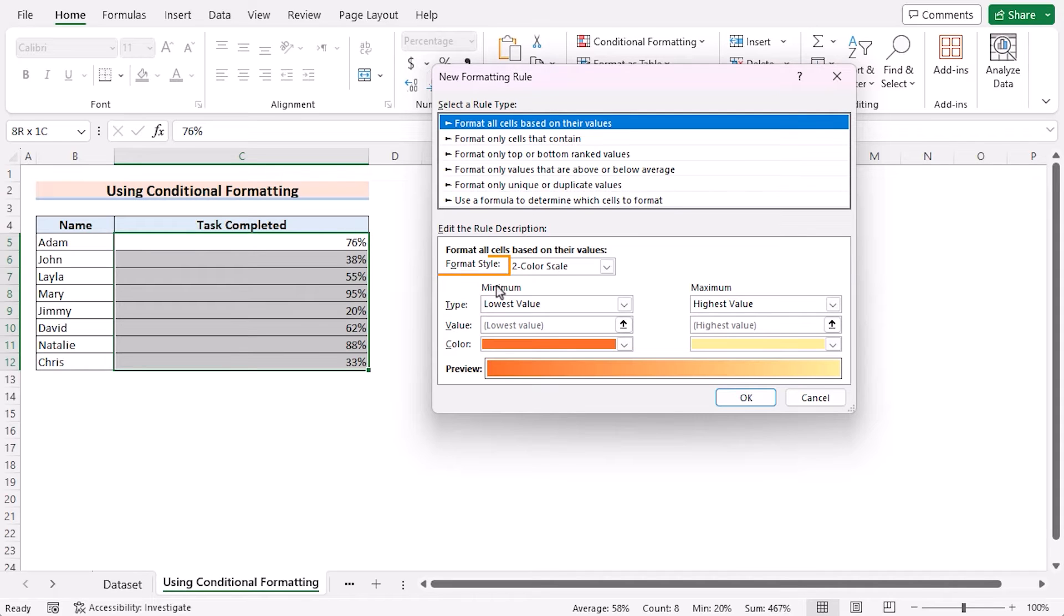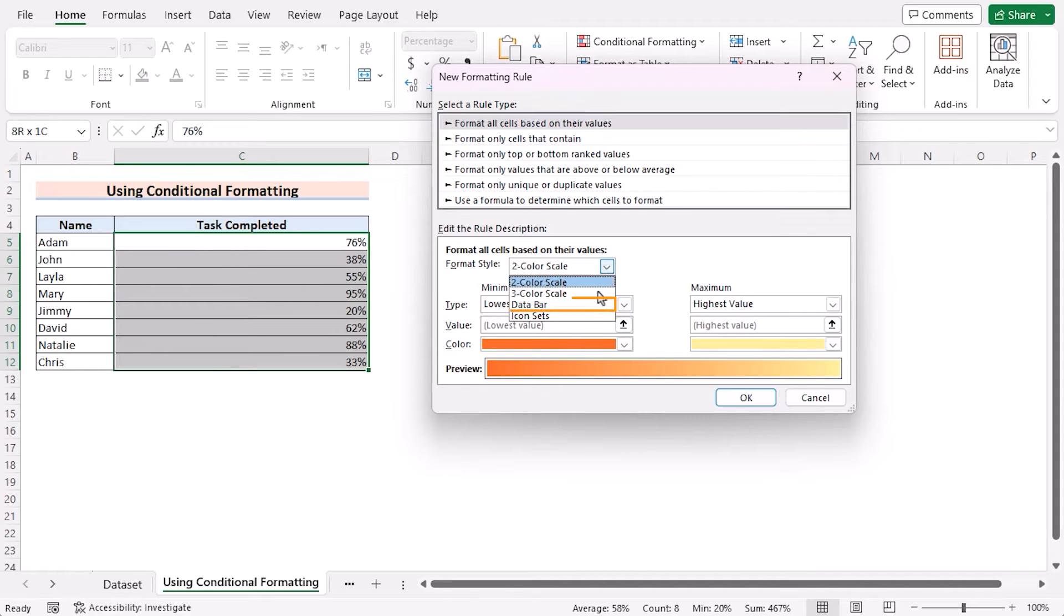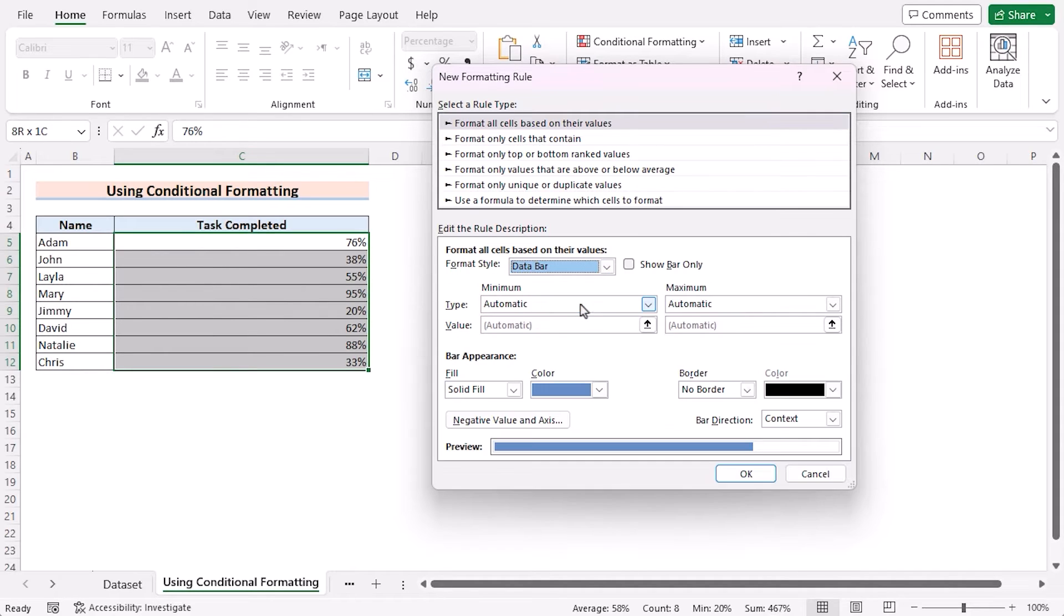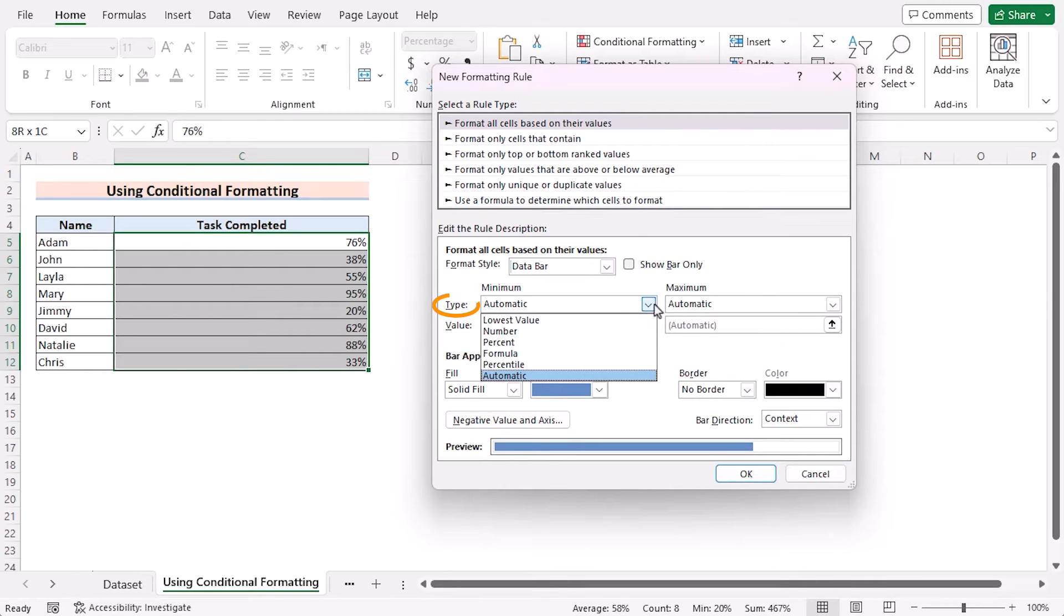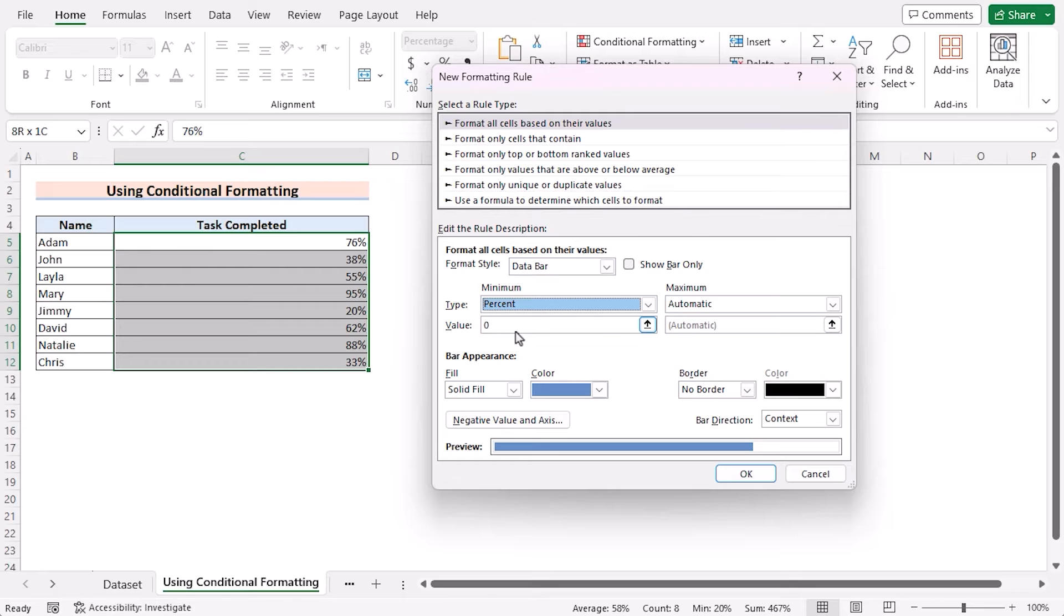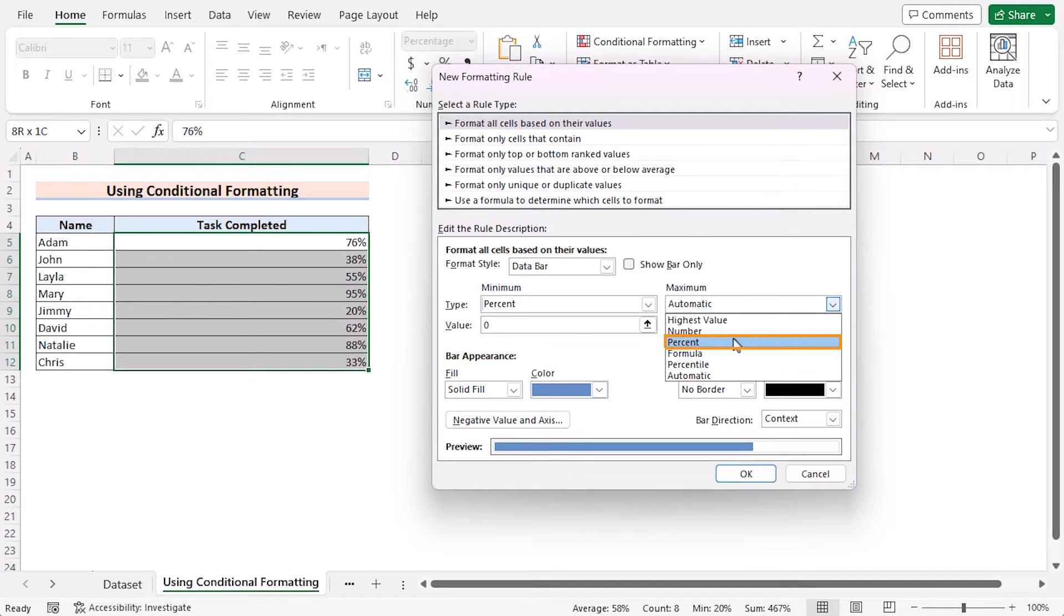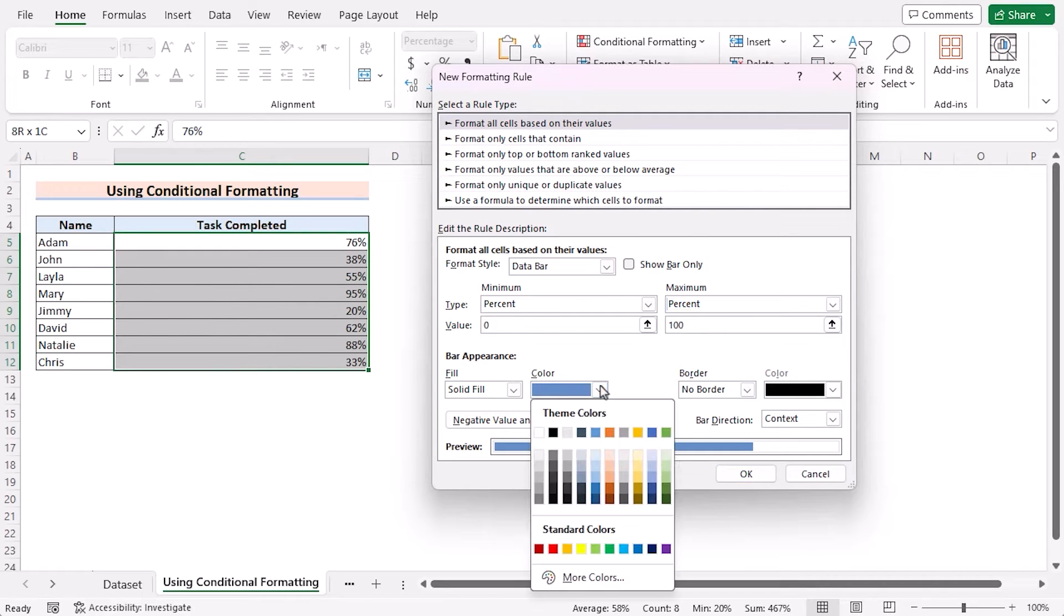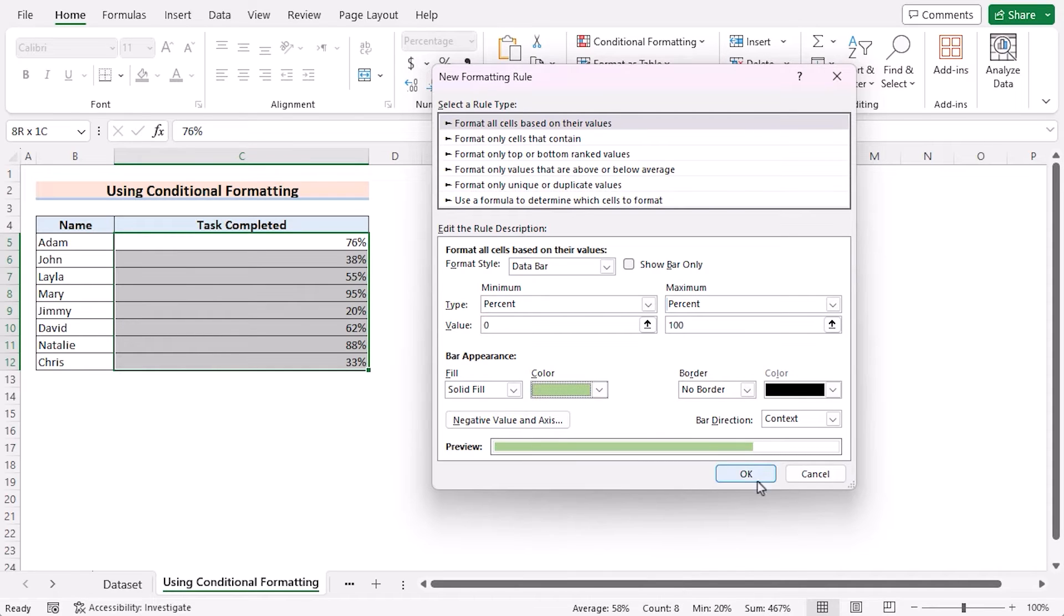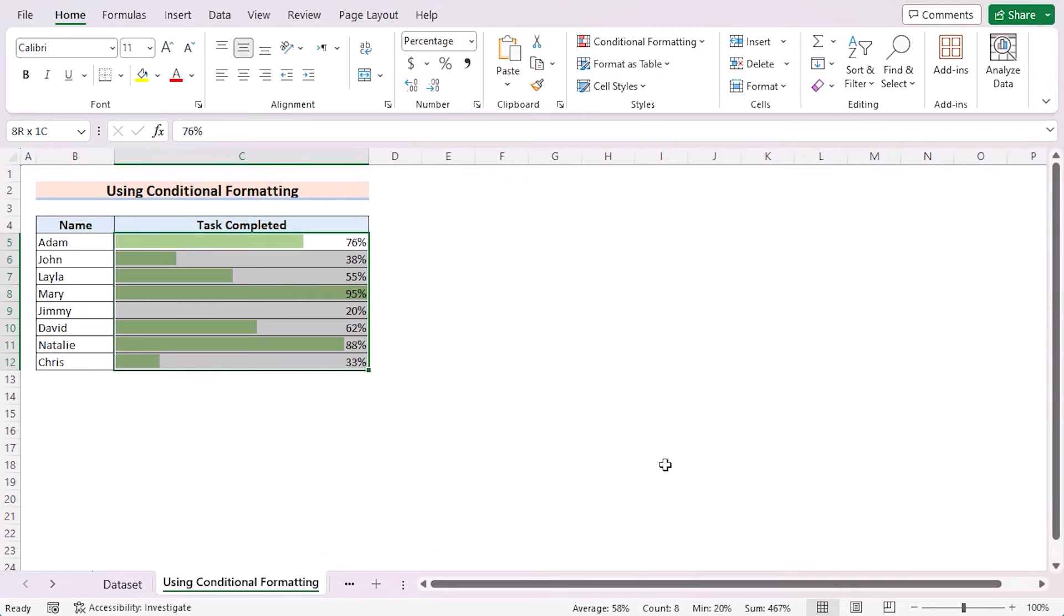In the Format style, choose Data Bars. As we're dealing with percentages, in the Type portion, you'll go for Percent as Minimum Value of 0 to 100. Select the color according to your wish, and then click OK to show the progress tracker here.